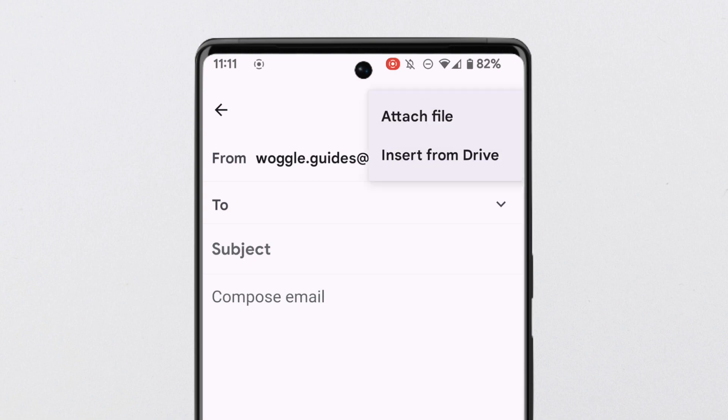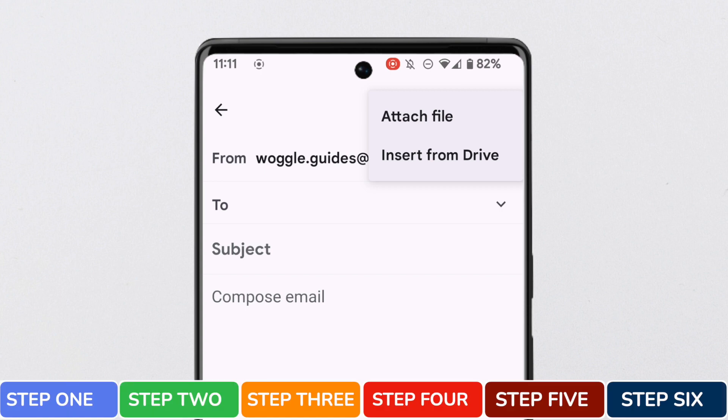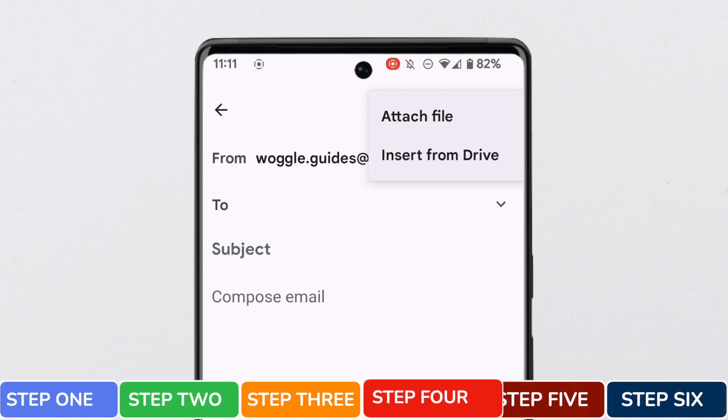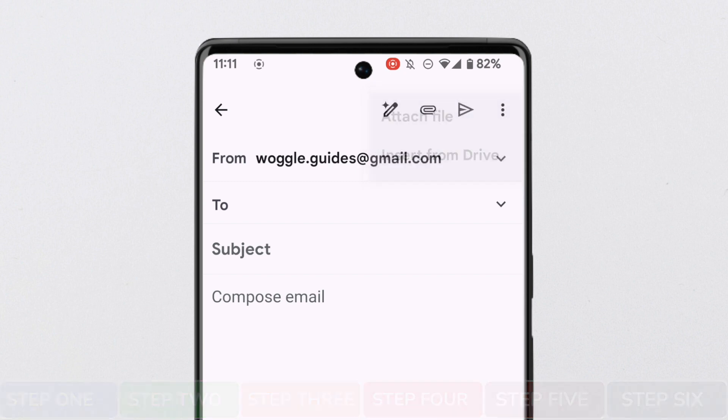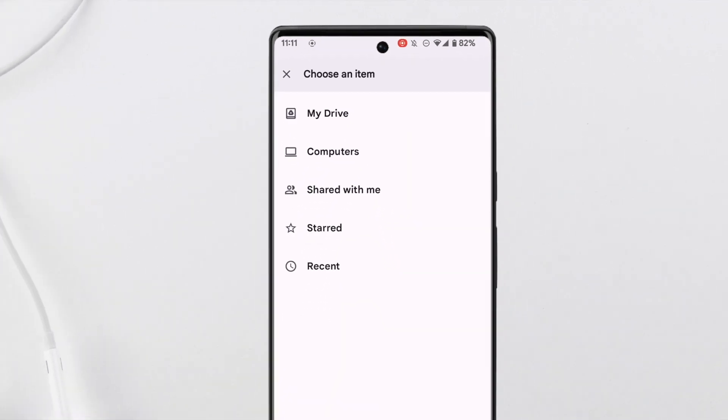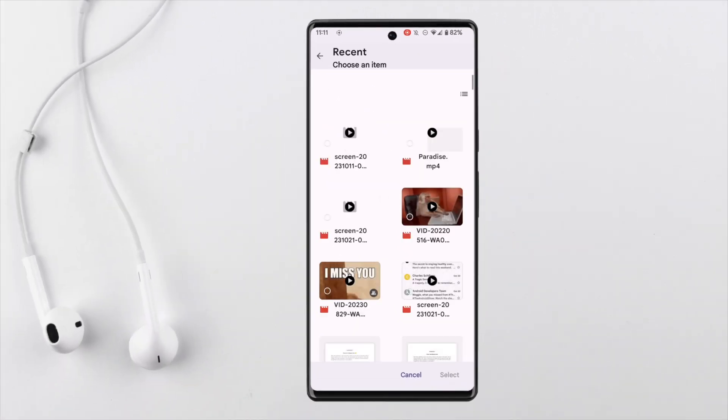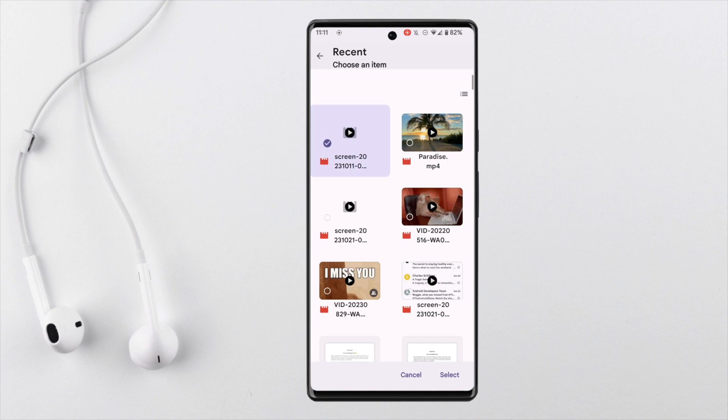From the two options then shown, to attach a video file larger than 25 megabytes I'll choose to insert the file from Drive. Let's look at the recent files on the drive and you'll see that the large video file we uploaded is shown at the top of this page. I'll tap on that once to choose it, and to add it I'll click on the select link at the bottom of the app.